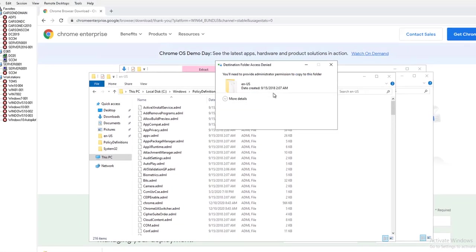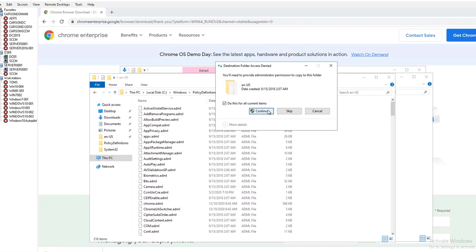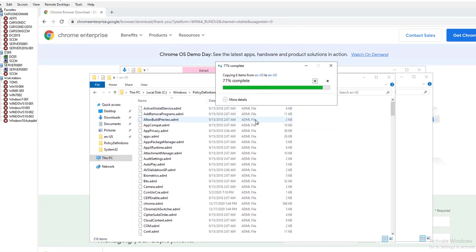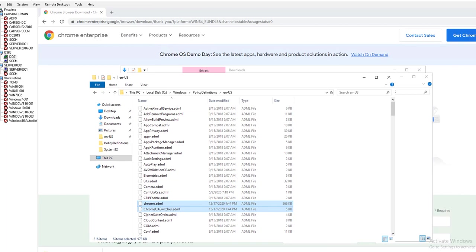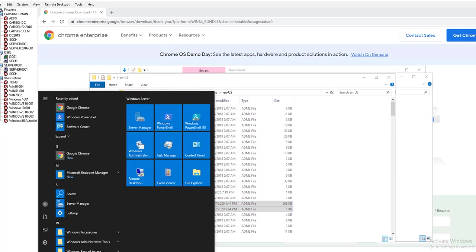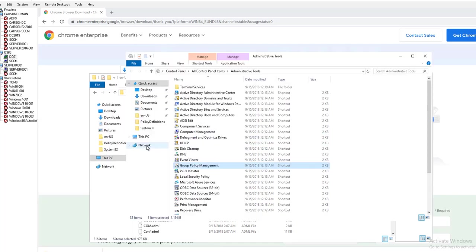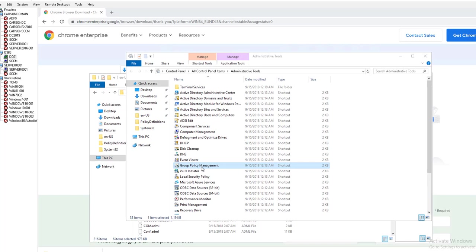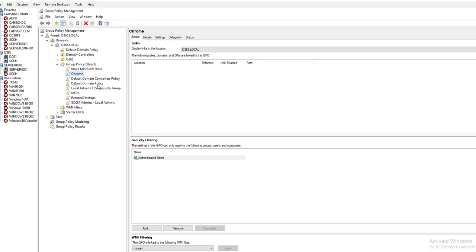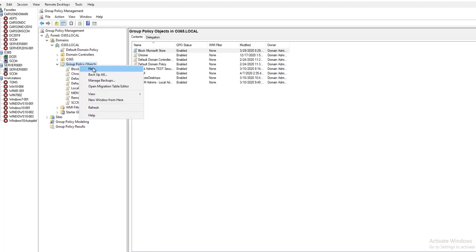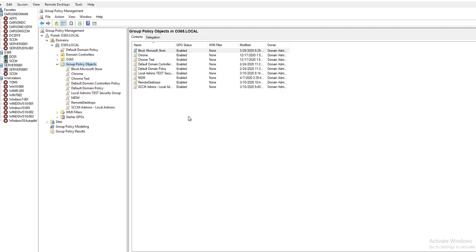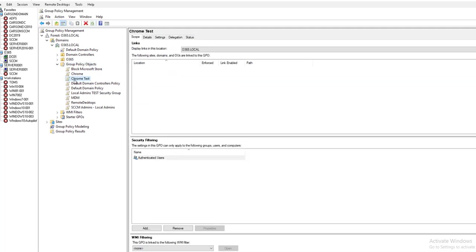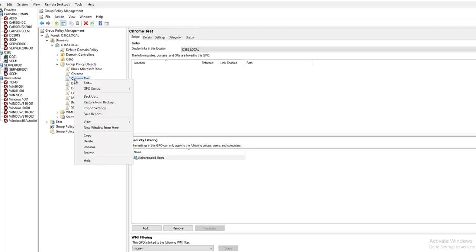Let's open up the Group Policy Editor. Go to Administration, Administrator Tools, click on Group Policy Management. I'm going to create a new policy. I'm going to call this Chrome Tests. Right click on the Chrome policy I just created, go to Edit.